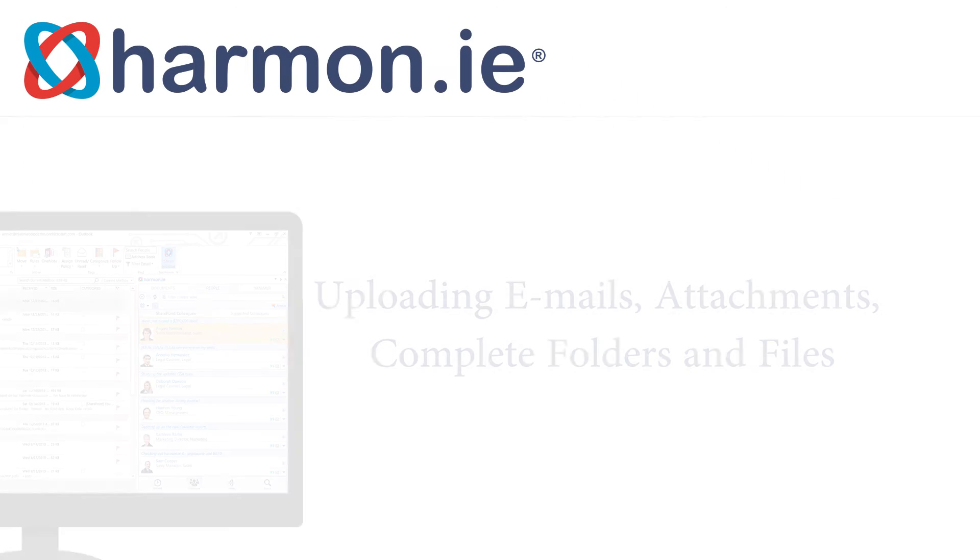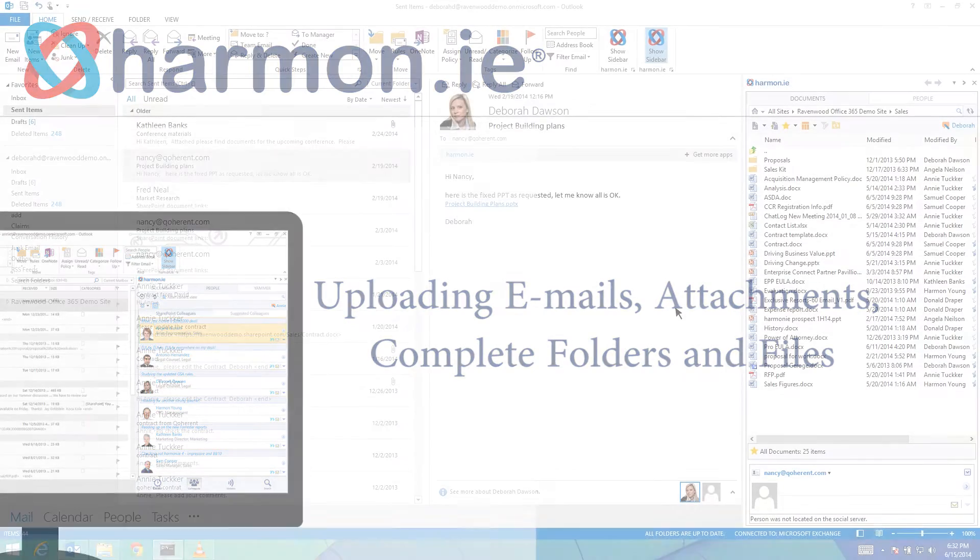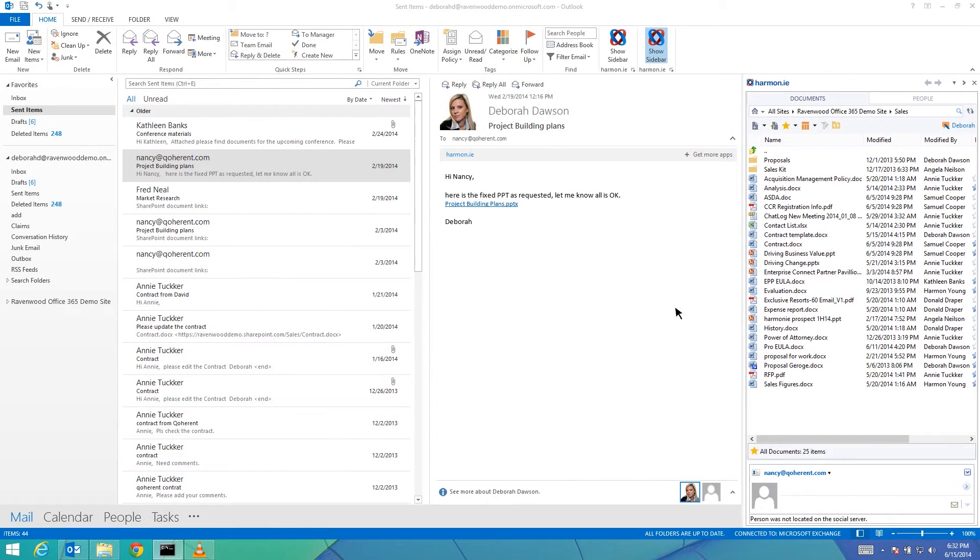In this lesson you will learn how to upload content to SharePoint, specifically email messages, email attachments, and complete folders and files.